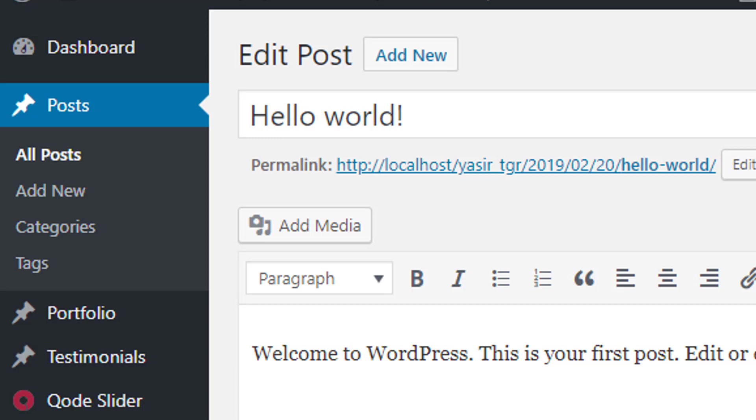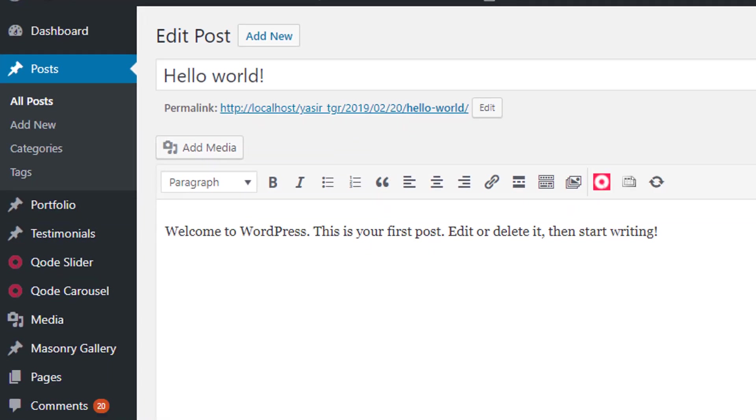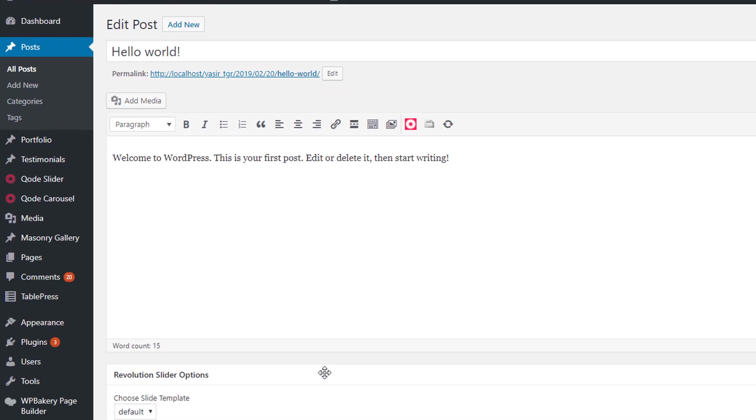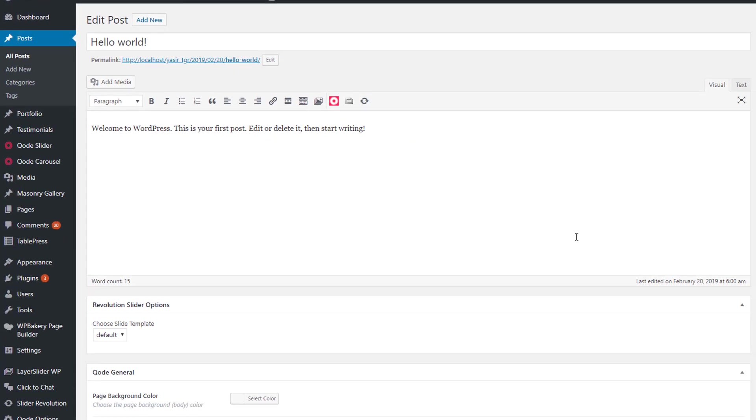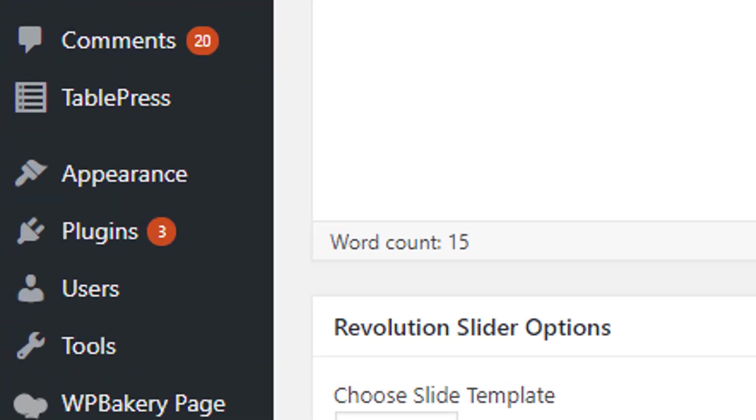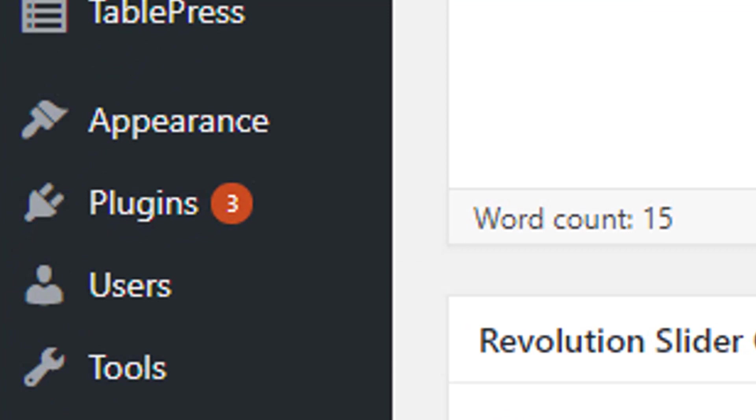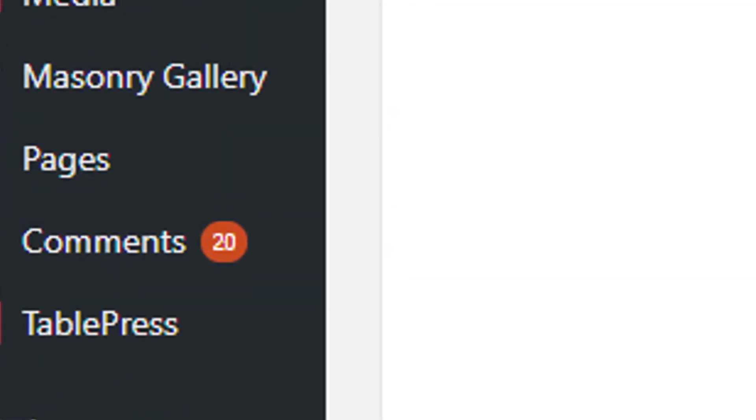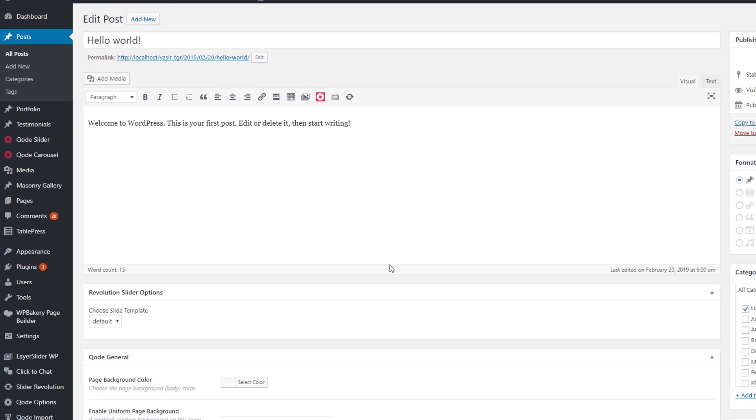This gives you plenty of time to get familiar with Gutenberg. Even if some themes and plugins face issues with the new editor, we expect developers to address the problems in the coming months. The core WordPress team is giving developers of third-party plugins, themes, and tools the time they need to add compatibility with Gutenberg.